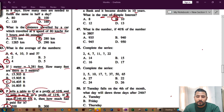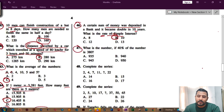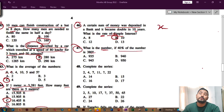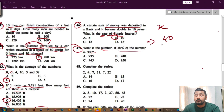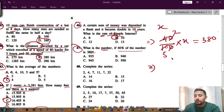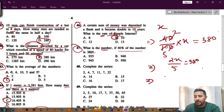Question number 47: what is the number if 40 percent of the number is 380? Let the number be x. 40 percent of x equals 380. Simplify: cancel the zeros — 40 over 100 becomes 2 over 5. So 2x divided by 5 equals 380.